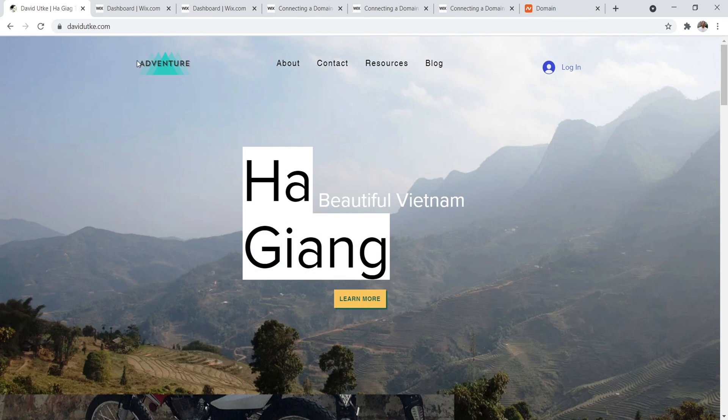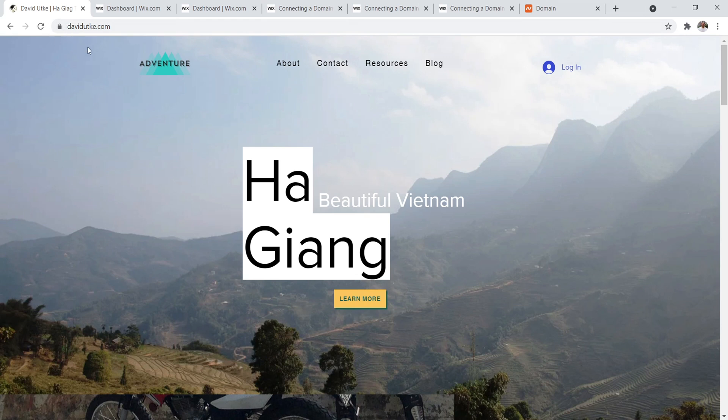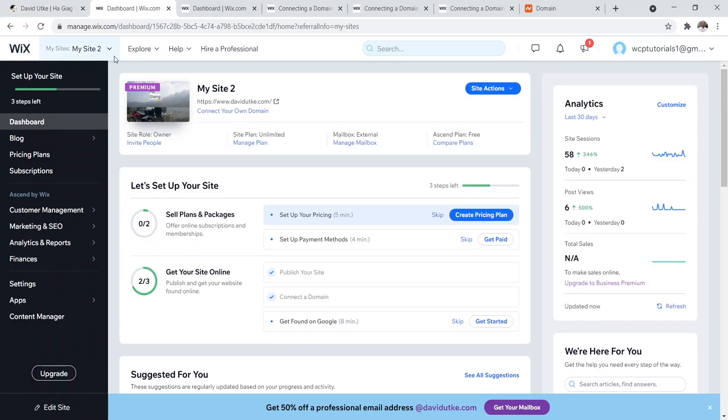So this is my Wix website. As you can see, I have a custom domain name and an SSL certificate set up properly. And that's what I want to show you how to do in this tutorial video. And so when you have everything set up in your account, it's going to look like this where it's going to show your domain name right here.